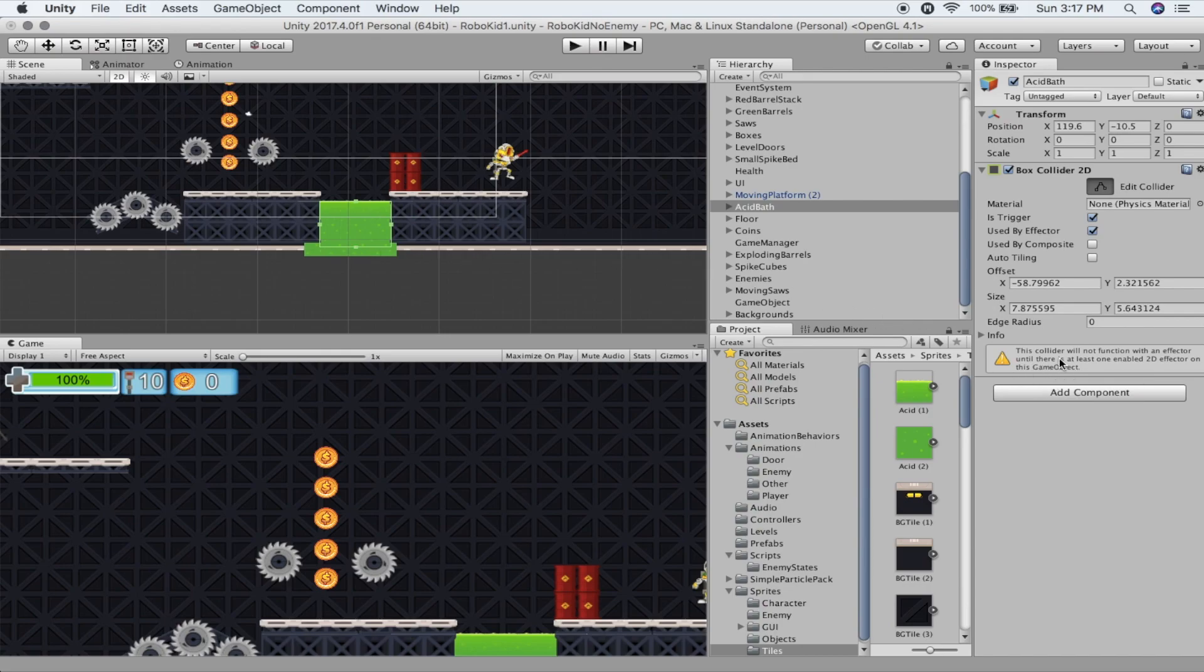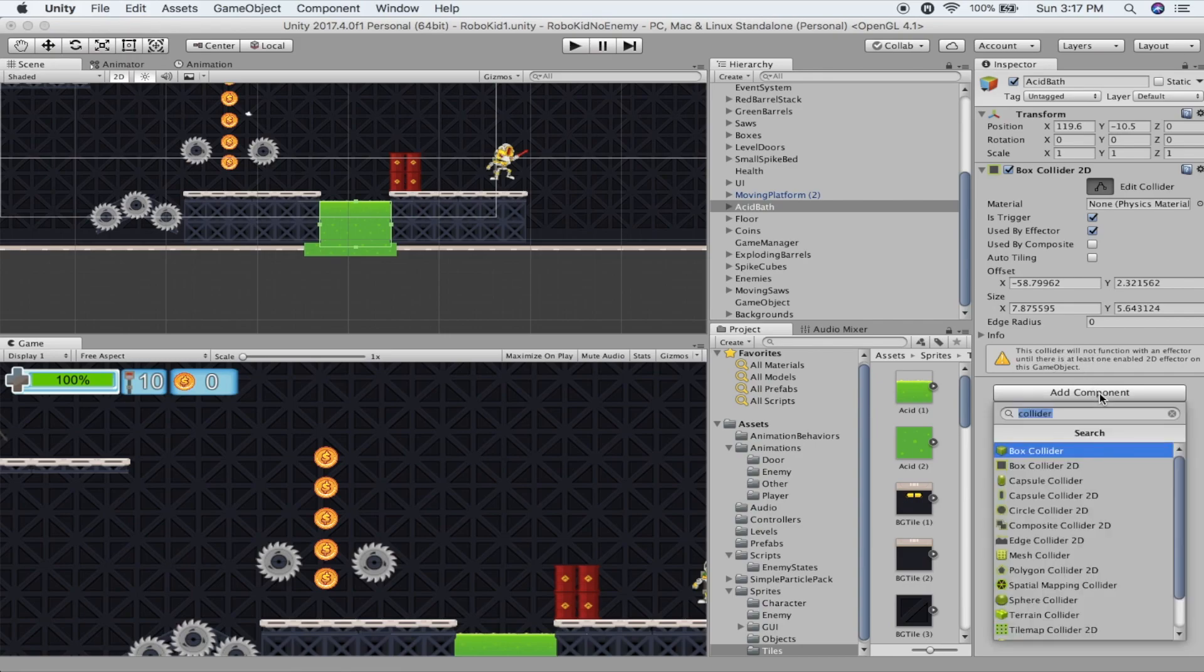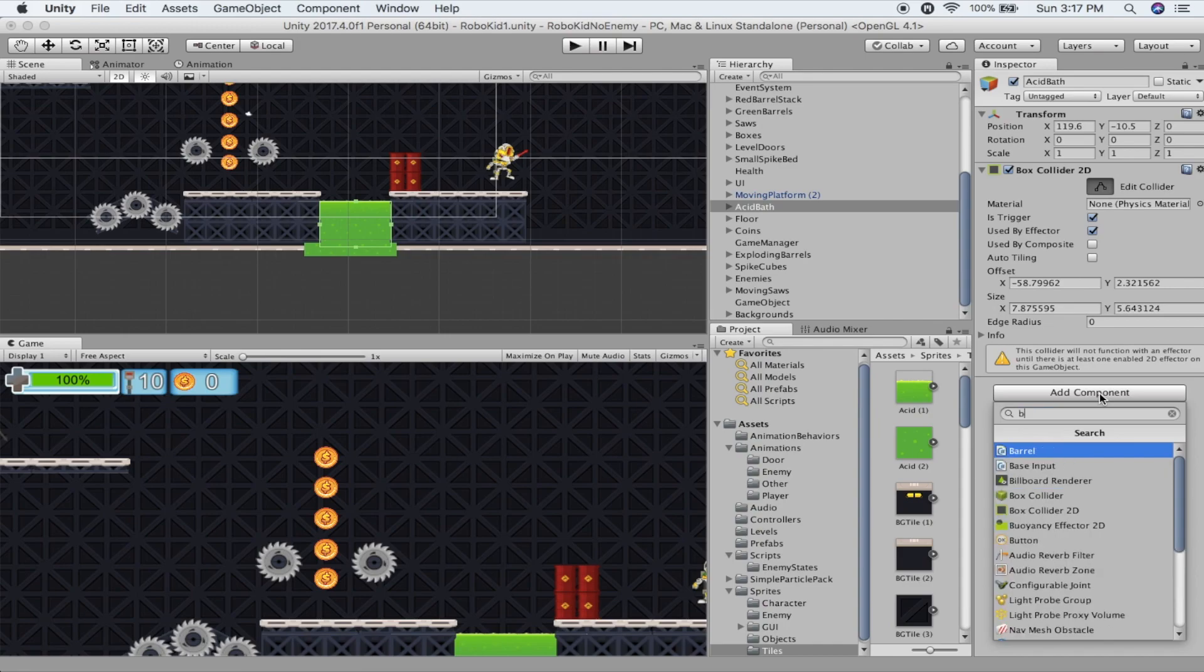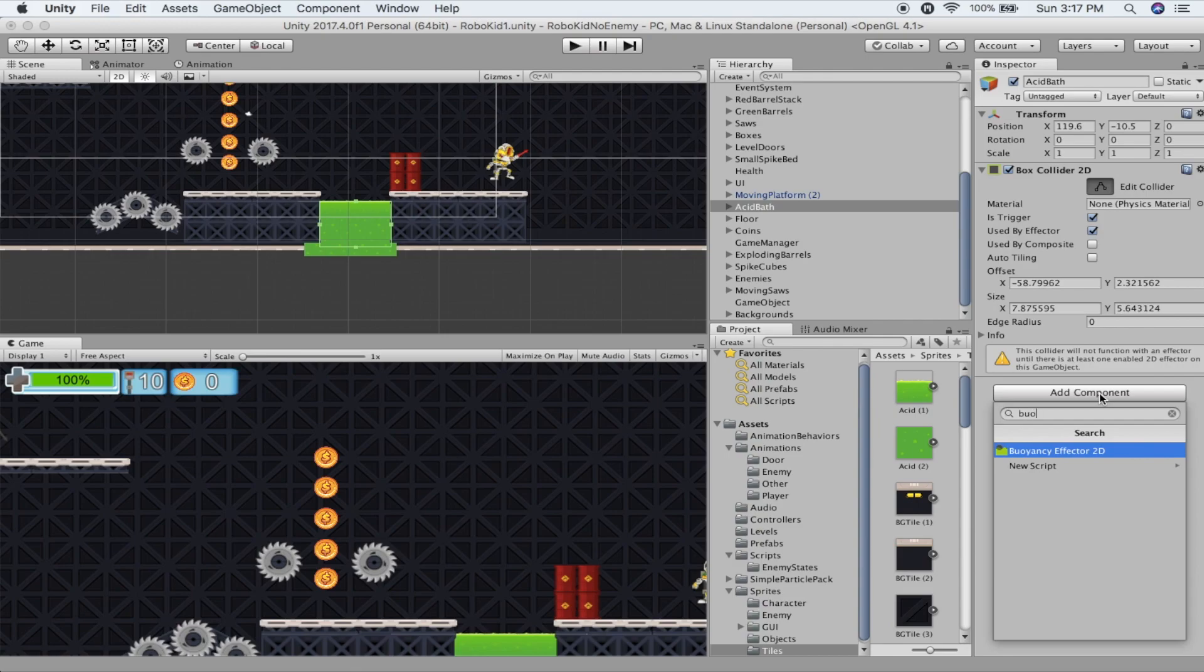As you can see, we're getting this little error message over here that says this collider will not function without an effector. So let's go ahead and add a buoyancy effector. Let's try spelling that right though. Buoyancy, there we go. Buoyancy effector 2D.